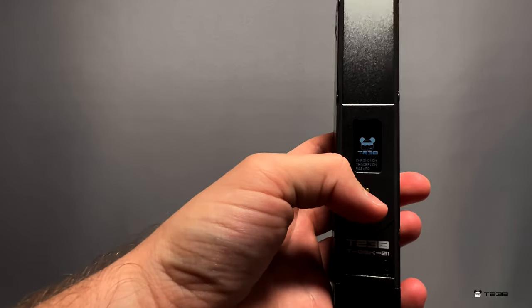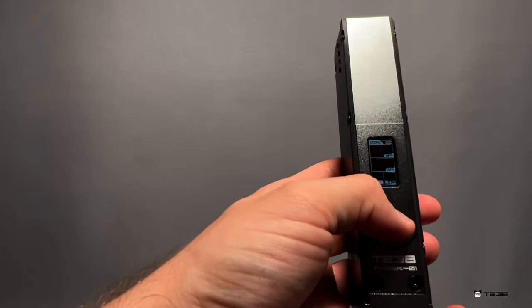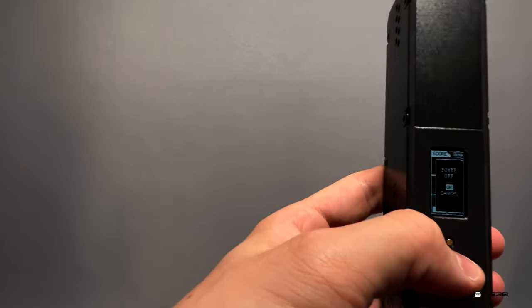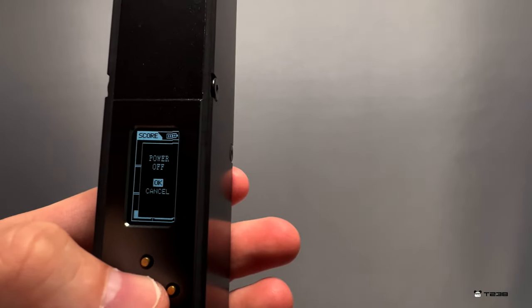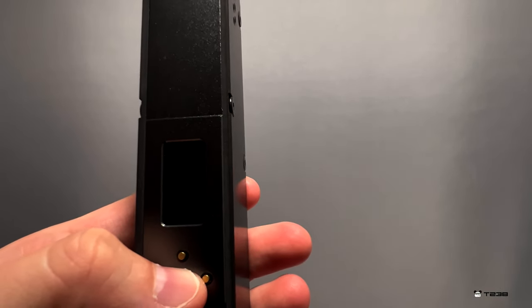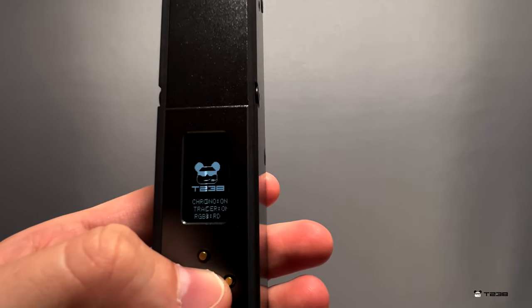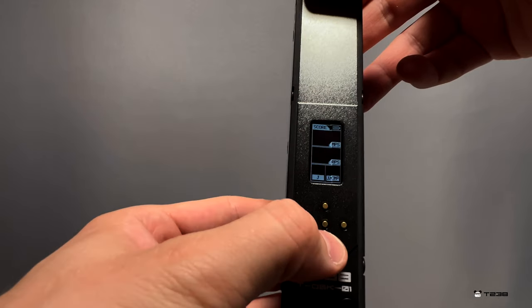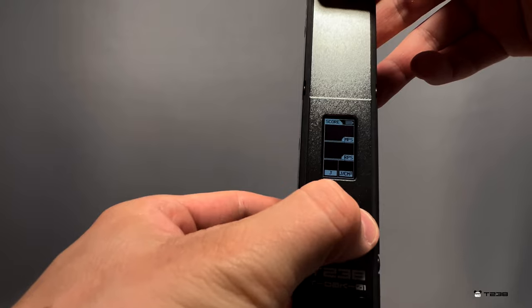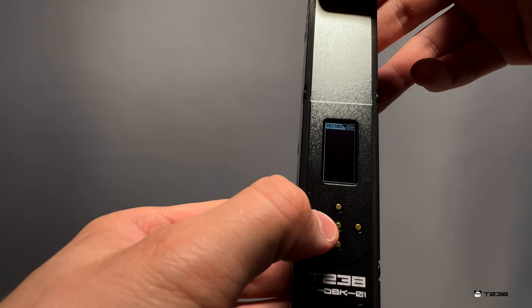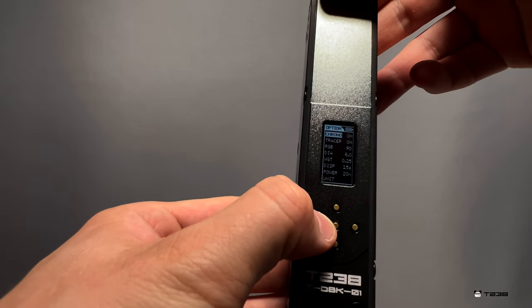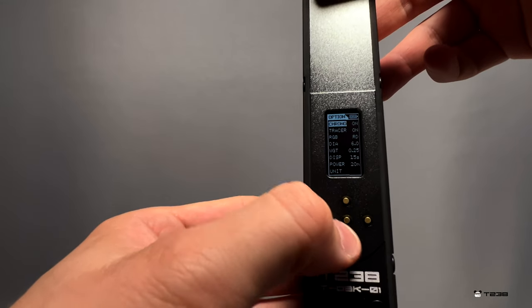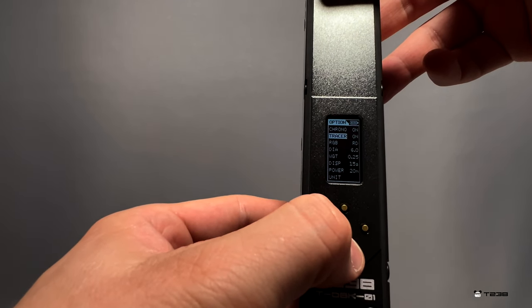It's a nice loading screen. Let me see, how do you turn it off? Power off - well that's a pretty smooth screen, I'm not going to lie. Let's see here, record - I think that's the tracer stuff. Chrono on, tracer.